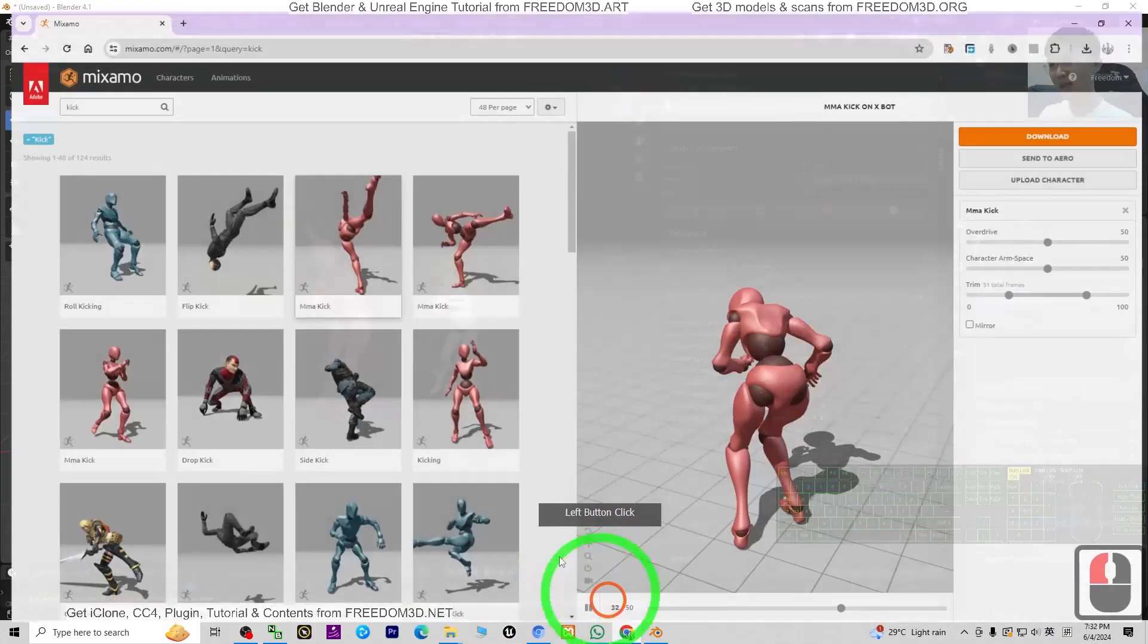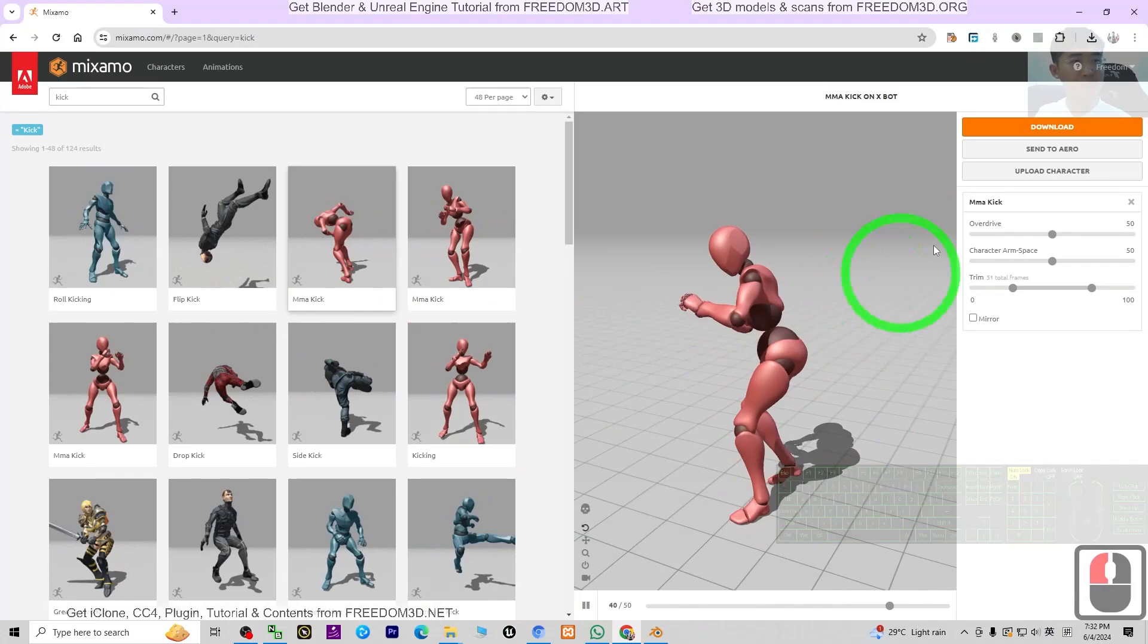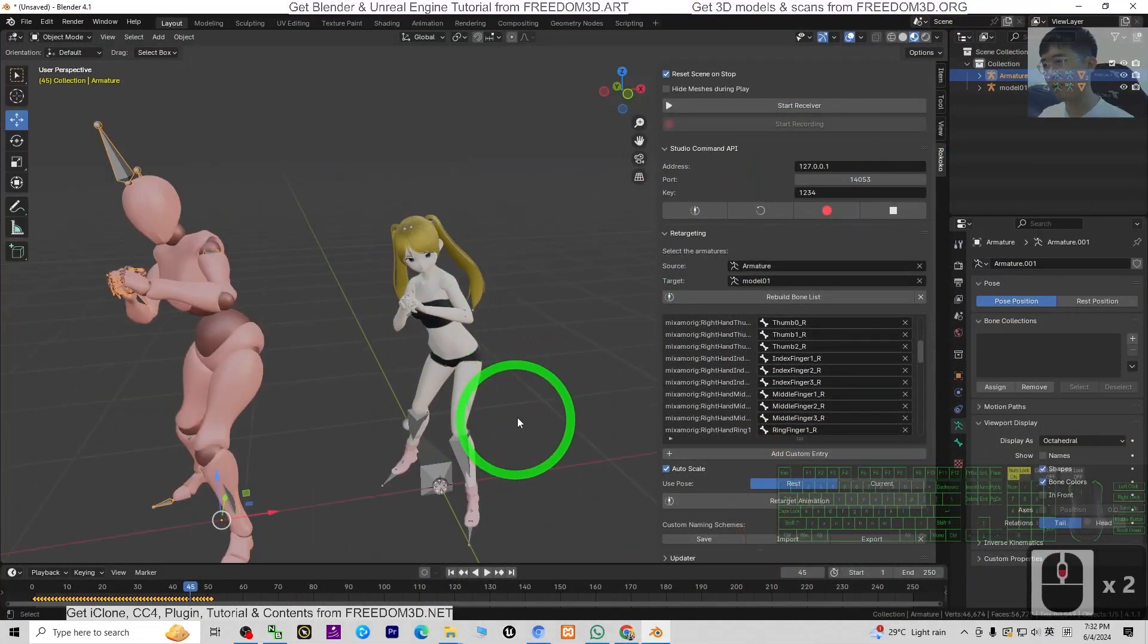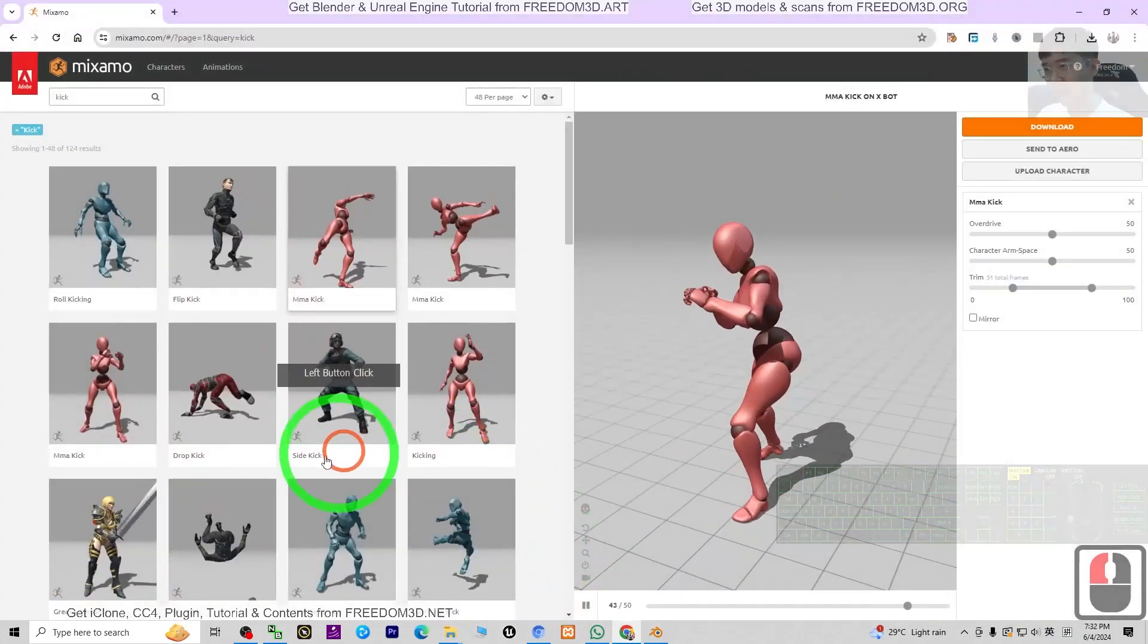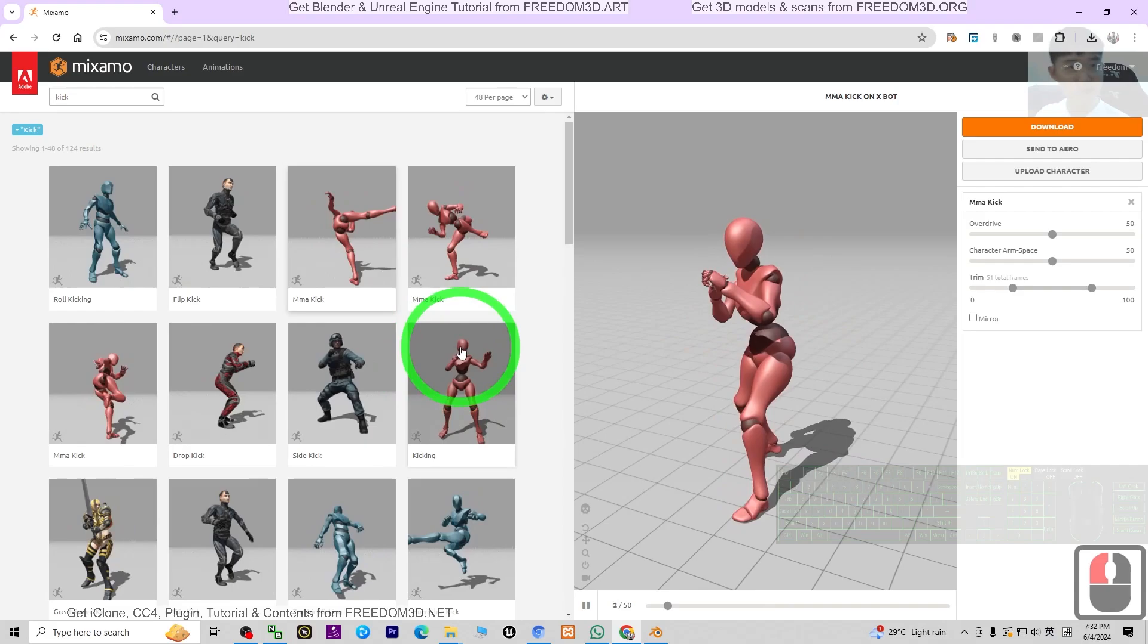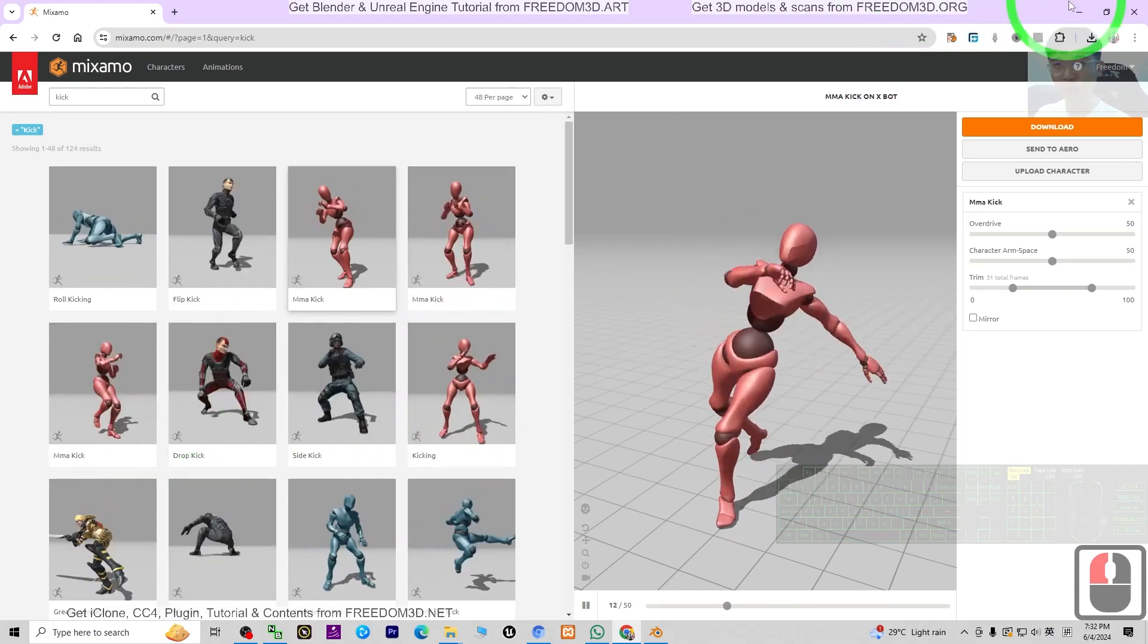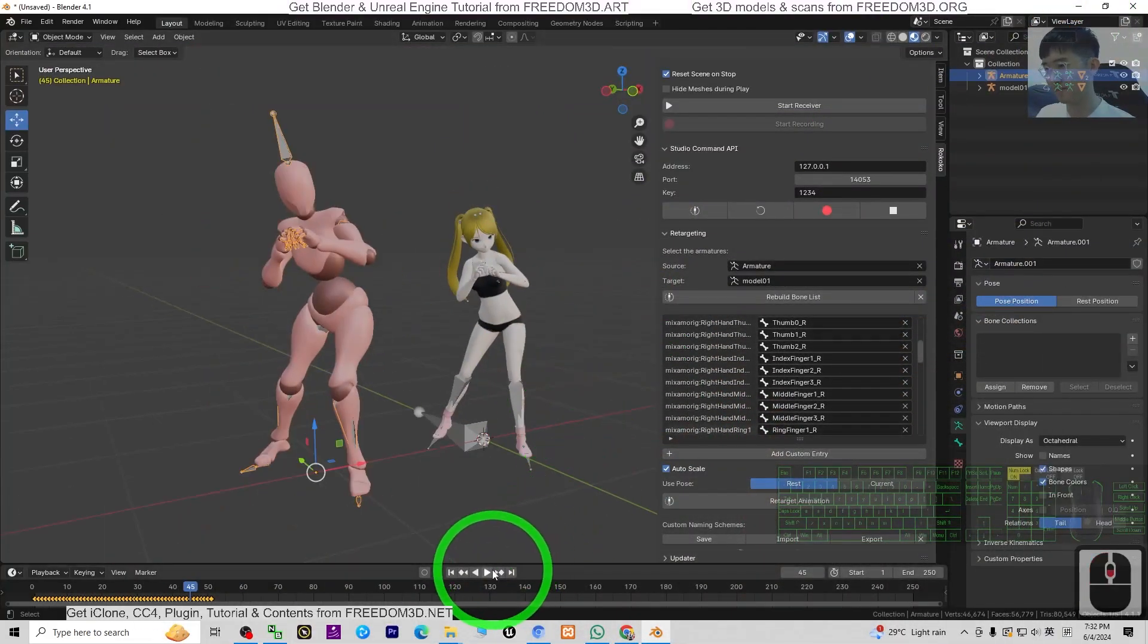We try to play and see. Now you can see we already done the retargeting. Now the Mixamo MMA kick is already retargeted on my 3D model, just by using the Rokoko plugin, and it is really easy. It is really fun. There are so many animations at here you can use to perform your 3D animations, make it easy.